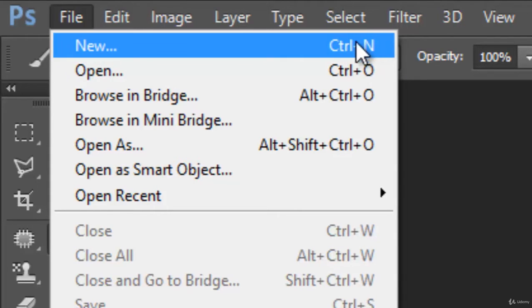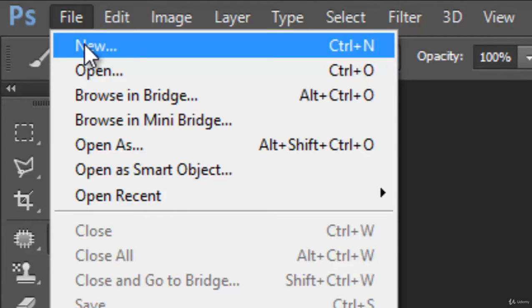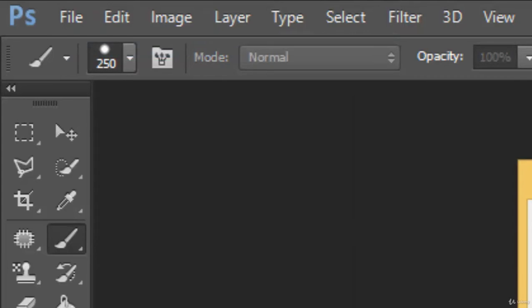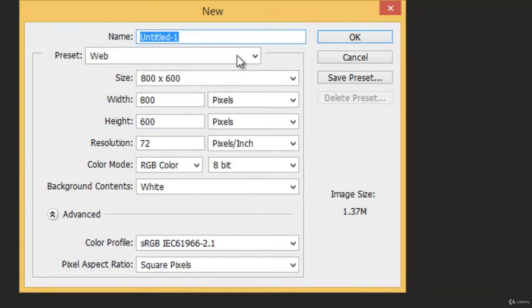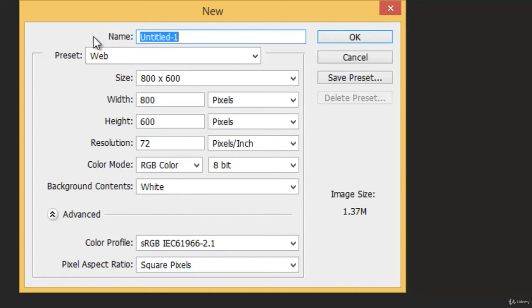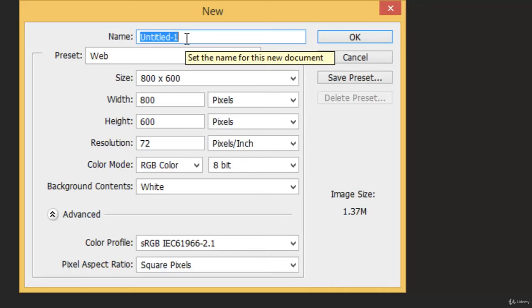So press New. You can see a window popping up right here. We have several options. Let's go through all of this one by one. The first you have Name, here you can provide the name of this document. No worries, you can do it later also.